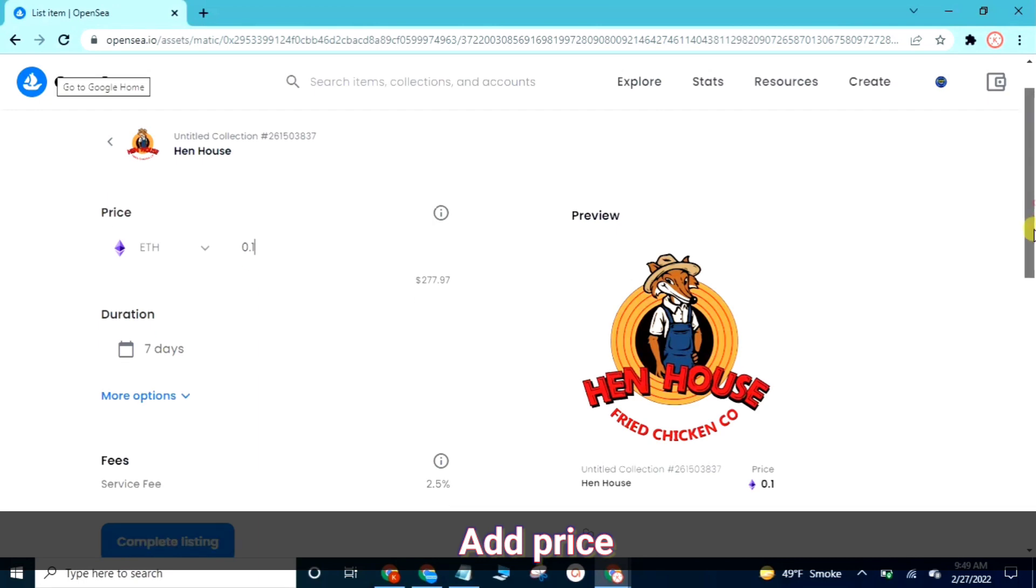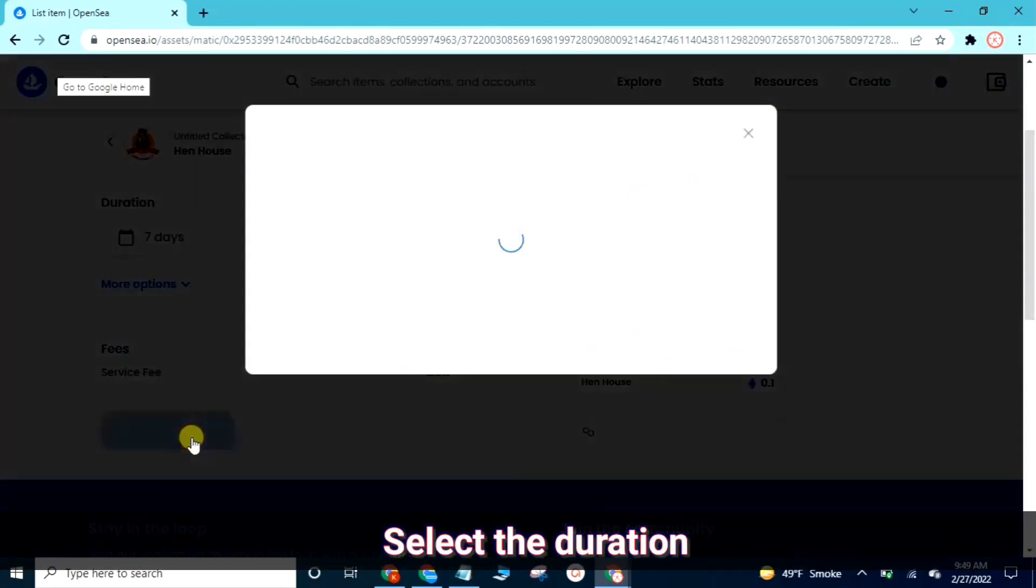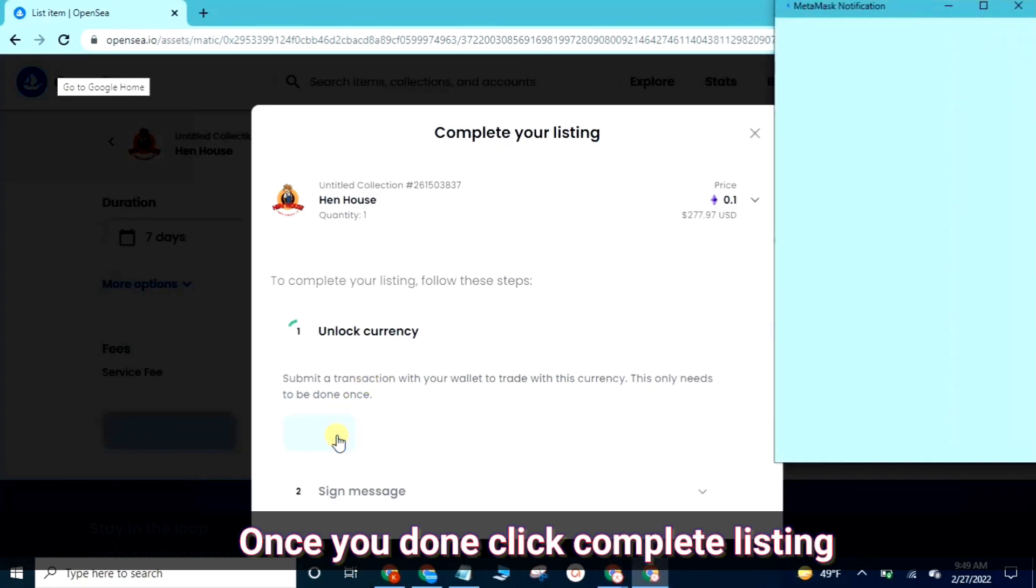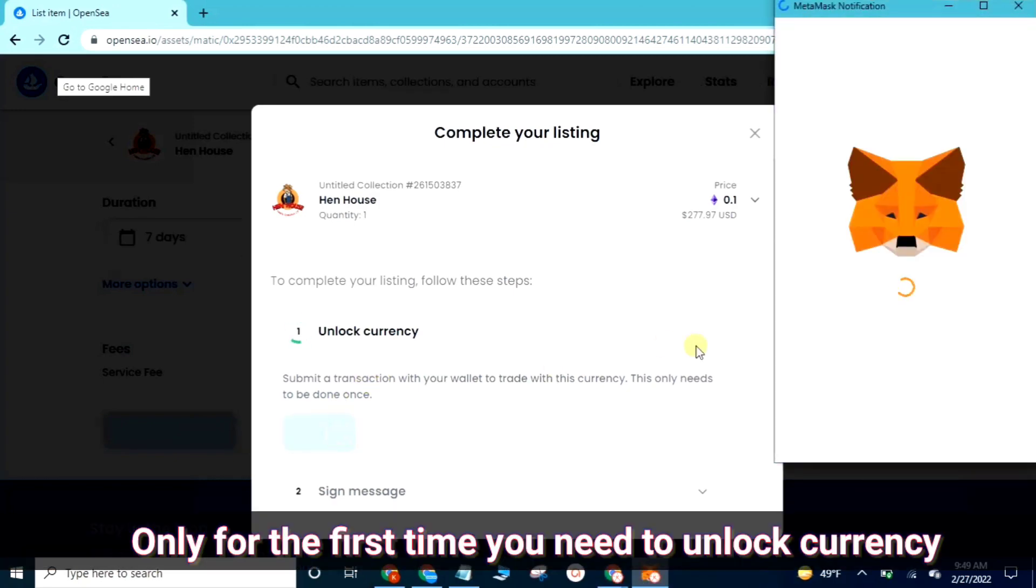You can select the duration here and then tap complete listing. Such a pop-up will show there. This is only for first time to unlock the transaction.